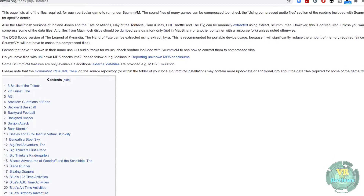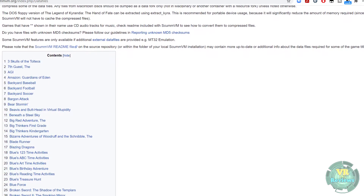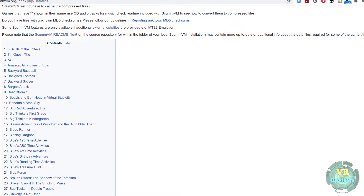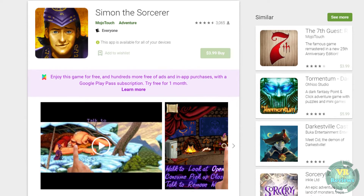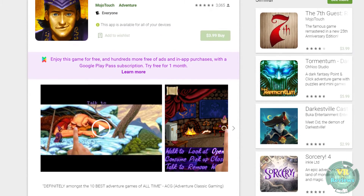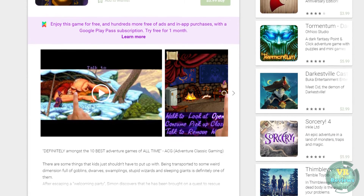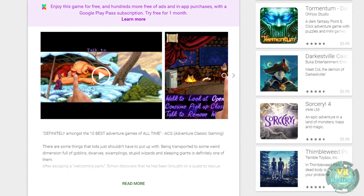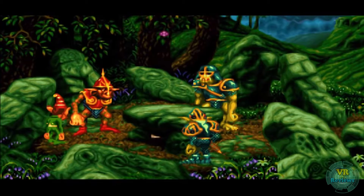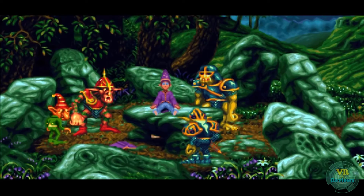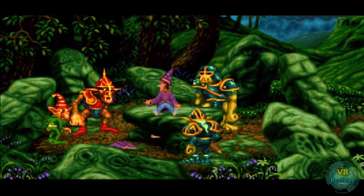This emulator isn't the most difficult to set up but it isn't the easiest either. There's a website I'll link in the description that gives you details on what files you need to copy over to play specific games. It's also worth noting that a few of these classic point-and-click adventures have been converted to run natively on Android phones — Simon the Sorcerer has had a remake, for example. These ports may run on the Oculus Quest and if they do, they probably run better than running them through ScummVM.